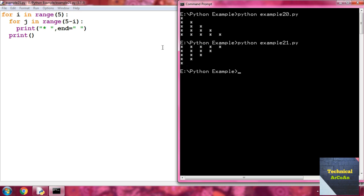When i is 0, range(5 minus 0) is range(5), so the inner loop runs five times — the first row has five asterisks. When i is 1, range(5 minus 1) is range(4) — four asterisks. When i is 4, range(5 minus 4) is range(1), so only one asterisk in the last row. Every time the inner for terminates, the new line is provided by the outer loop.